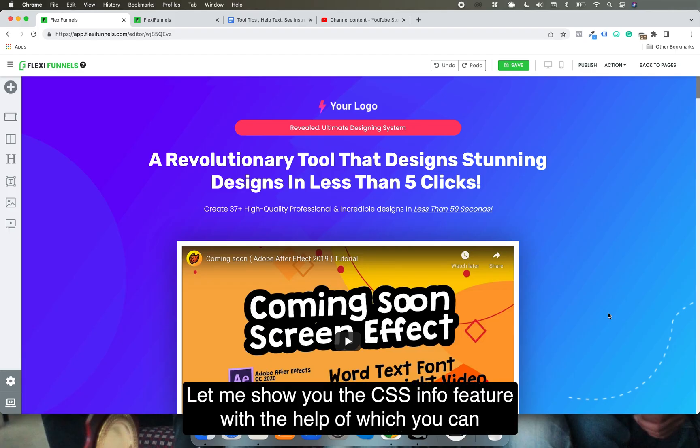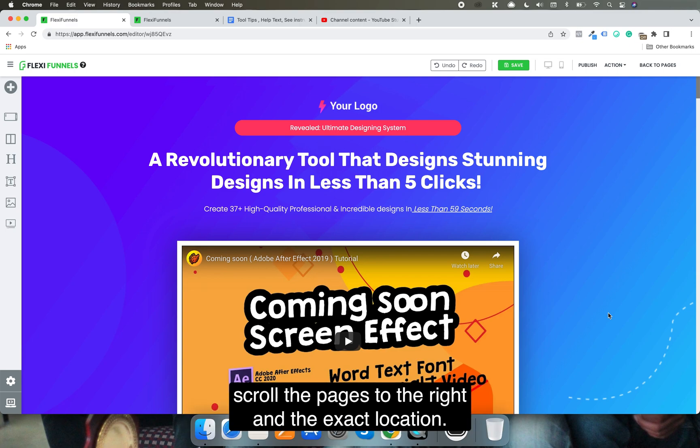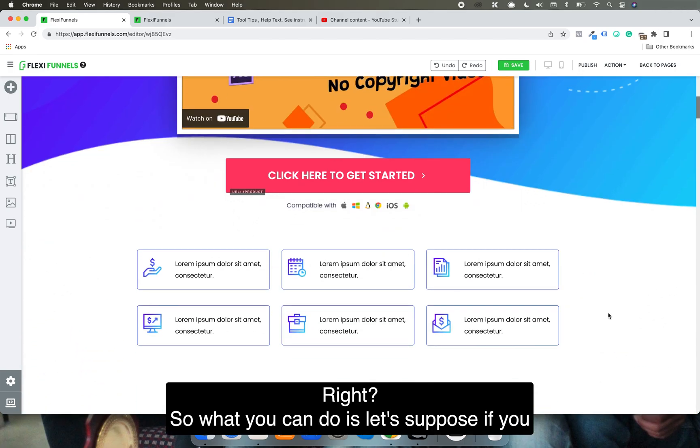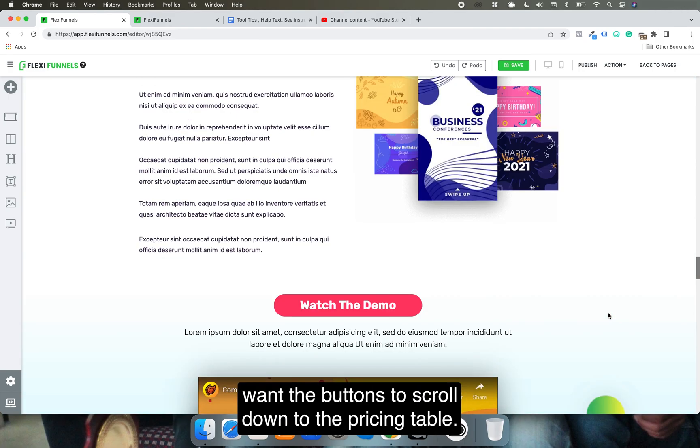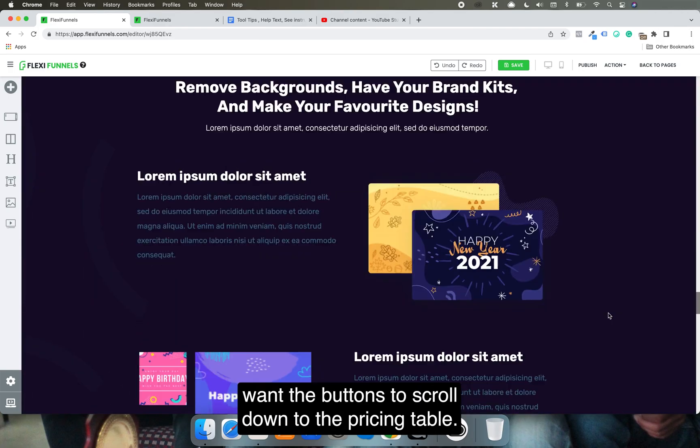Let me show you the CSS info feature, which helps you scroll pages to the right and exact location. For example, if you want buttons to scroll down to a specific section...